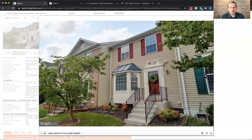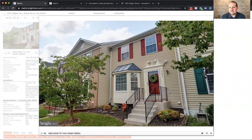I'm so excited to share our new listing with you today. It's in Kingstown, awesome community in Alexandria, Virginia, and the house is located at 7431 Digby Green. So let me share my screen with you and we can take a look at the house.